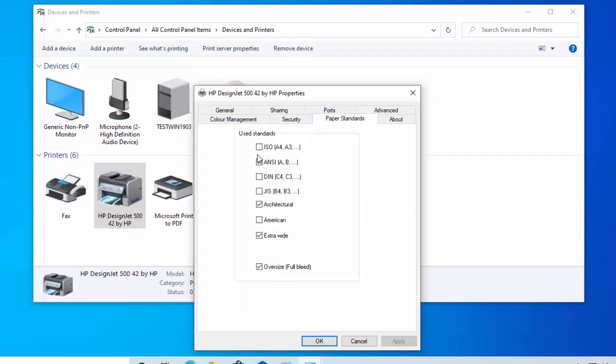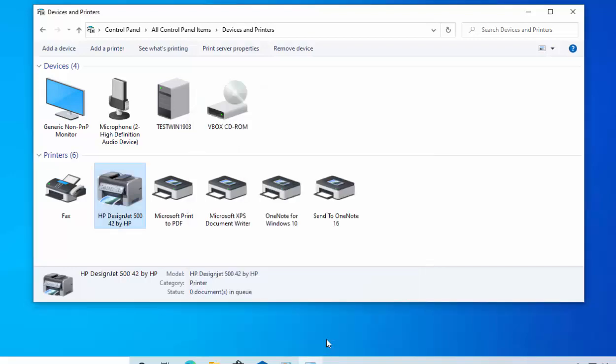And then you need to put a tick in the box just to the left of ISO. So move your mouse over the box just to the left of ISO, left click once. Then move your mouse over Apply, left click once. Move your mouse over OK and left click once.